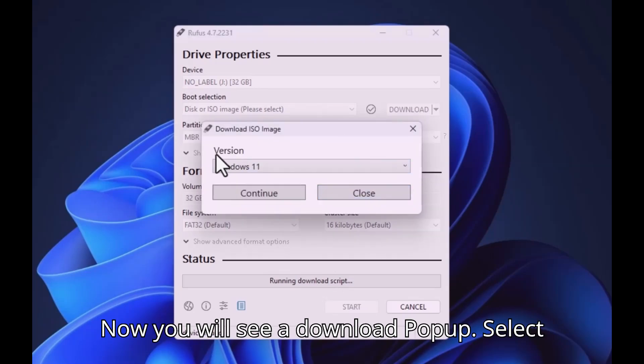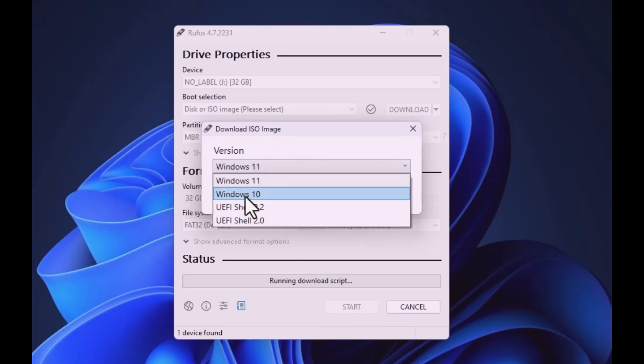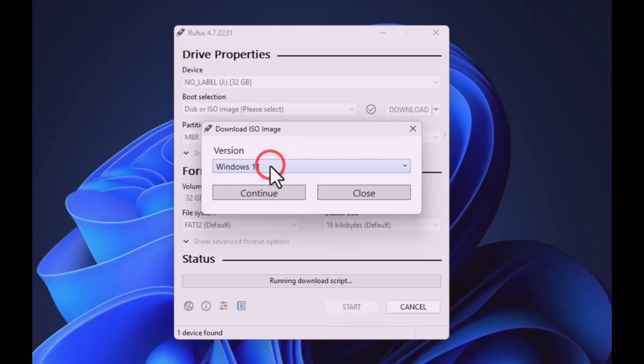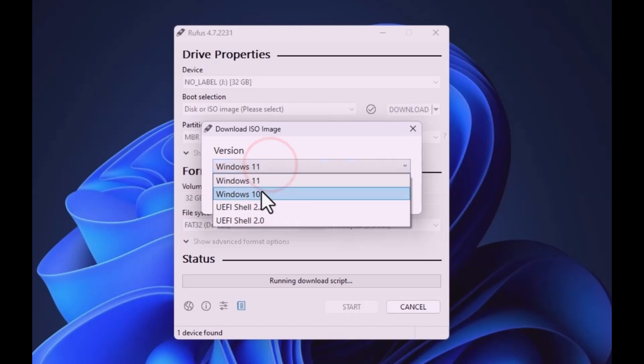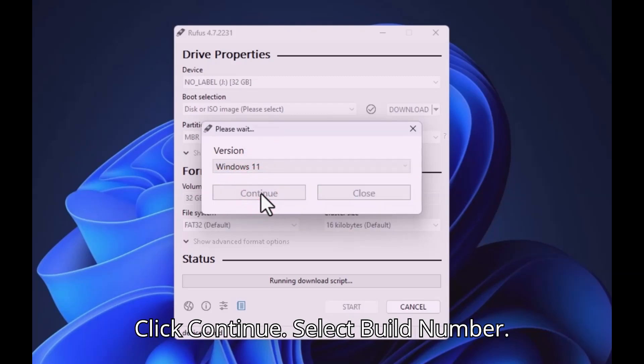Now you will see a download pop-up. Select Windows 11 or 10. Click Continue.